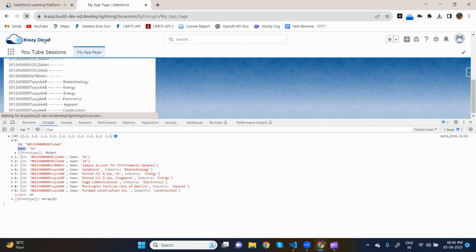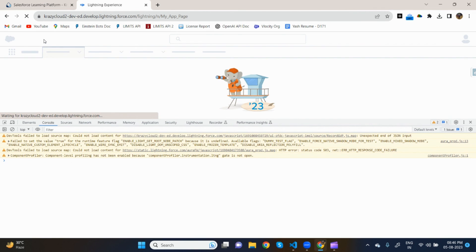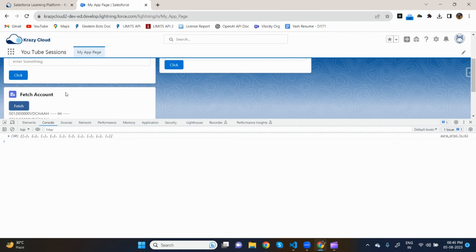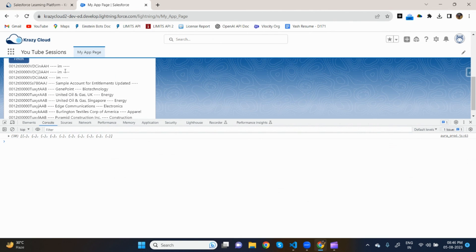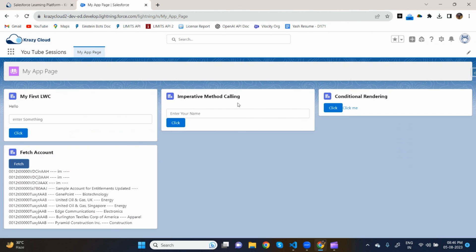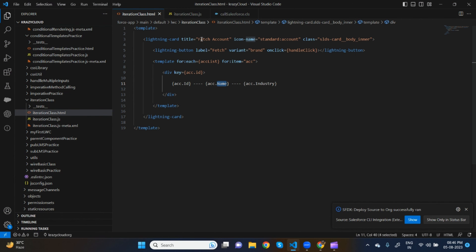Let's refresh and fetch. Now we have the names as well — you can see the names appearing. This is how we can fetch records using LWC. If you have any doubts, ping me on LinkedIn or ask in the comment section. Until then, keep practicing — create your own component, use your custom objects, return anything from Apex and show it on the UI. Keep practicing!